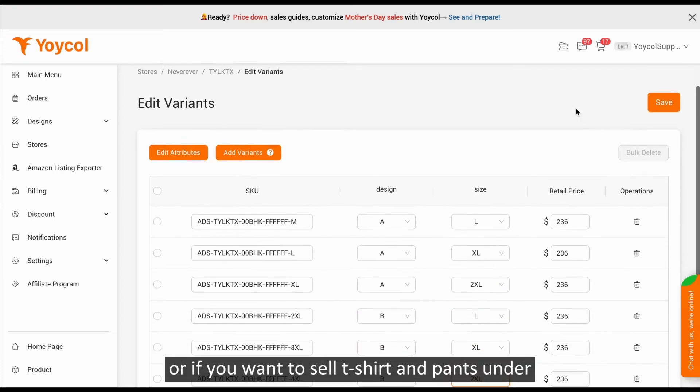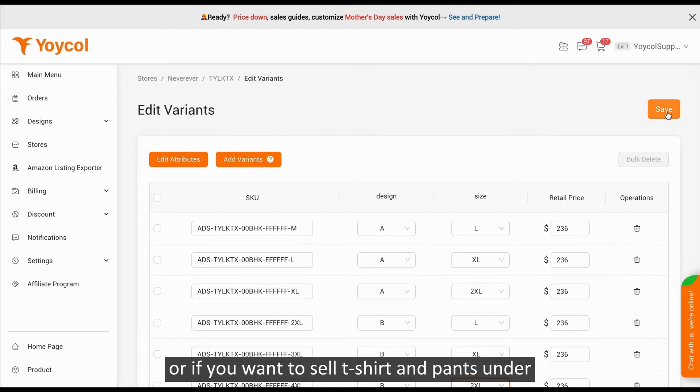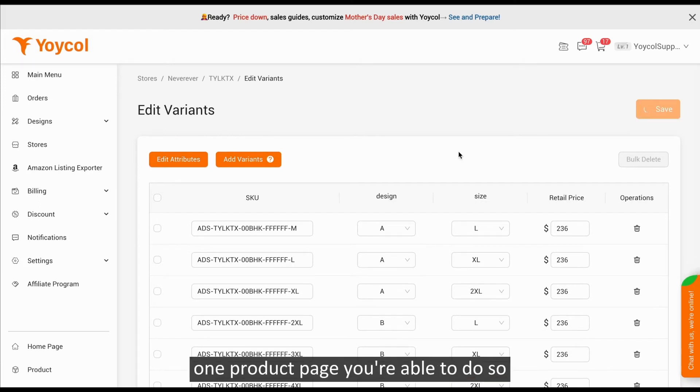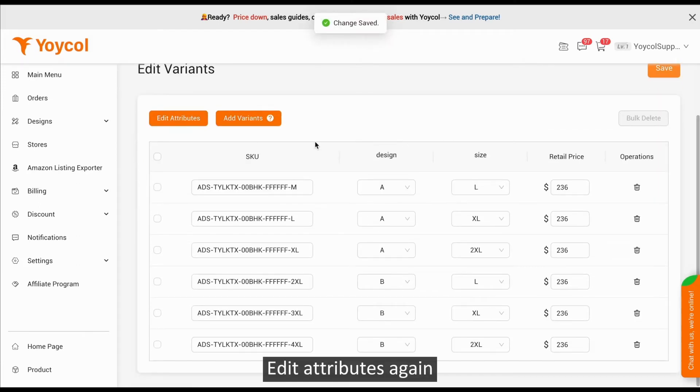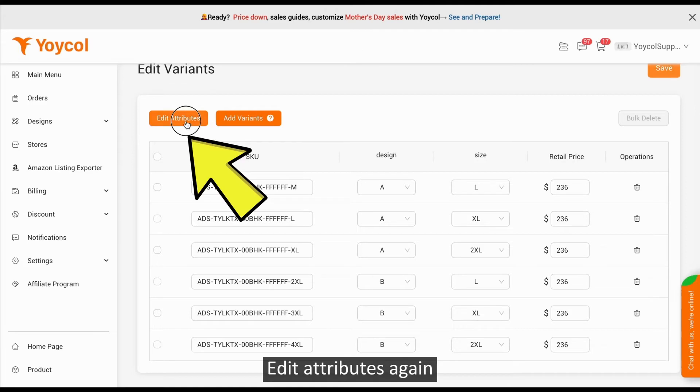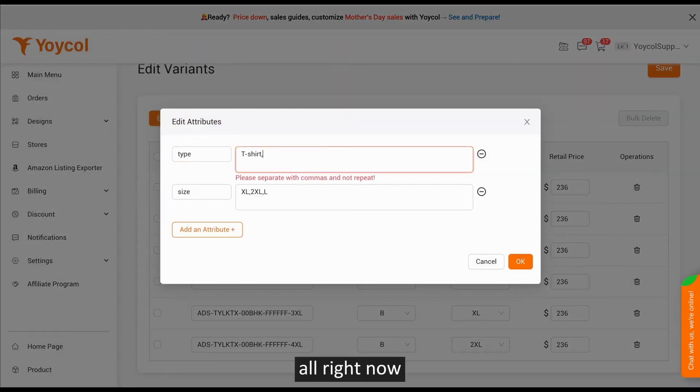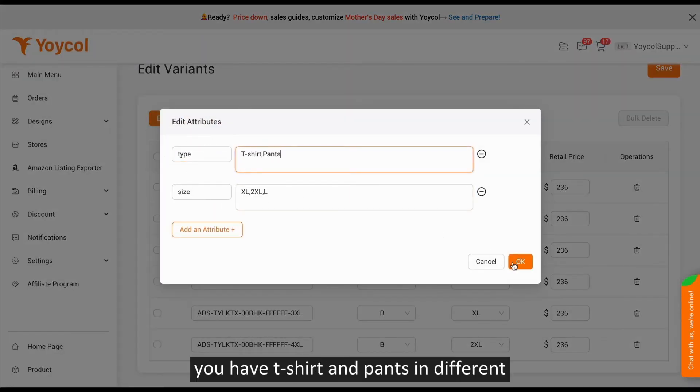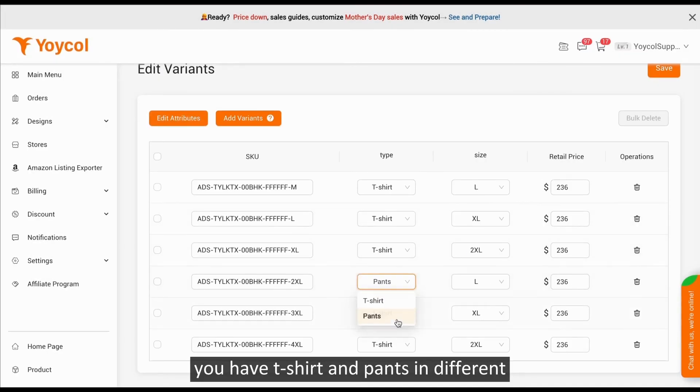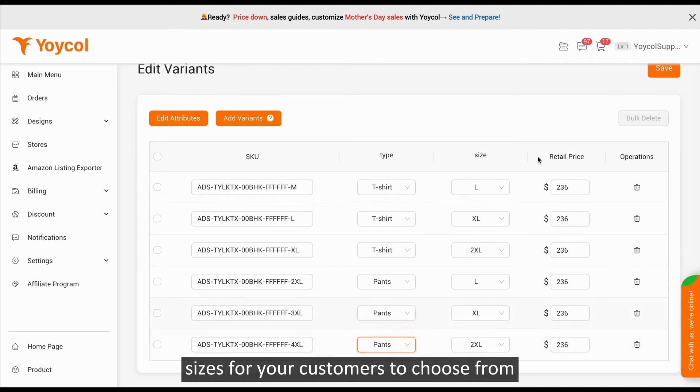Or, if you want to sell t-shirt and pants under one product page, you are able to do so. Edit Attributes again. Alright, now you have t-shirt and pants in different sizes for your customers to choose from.